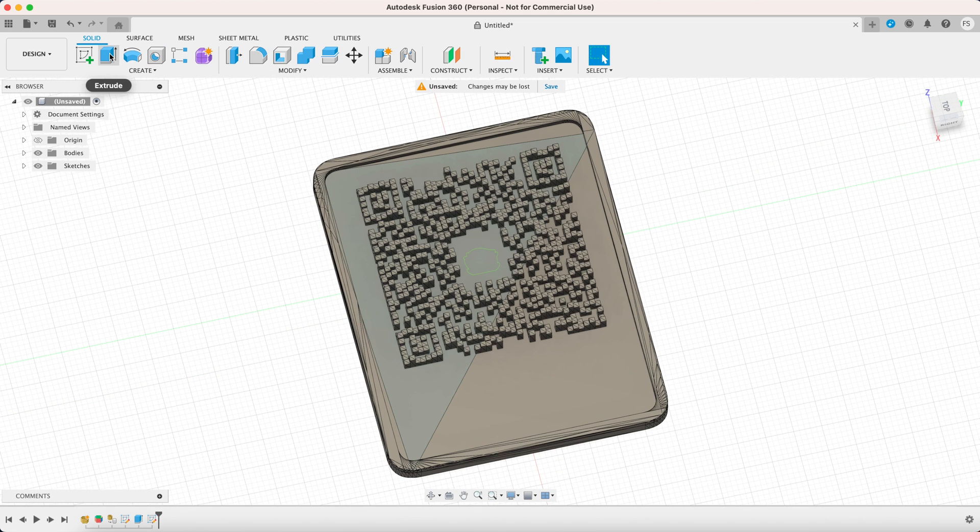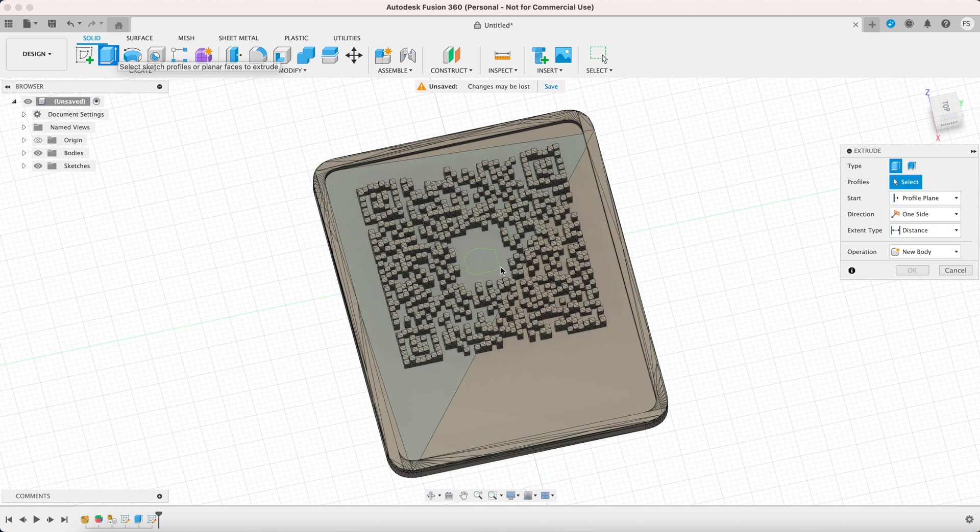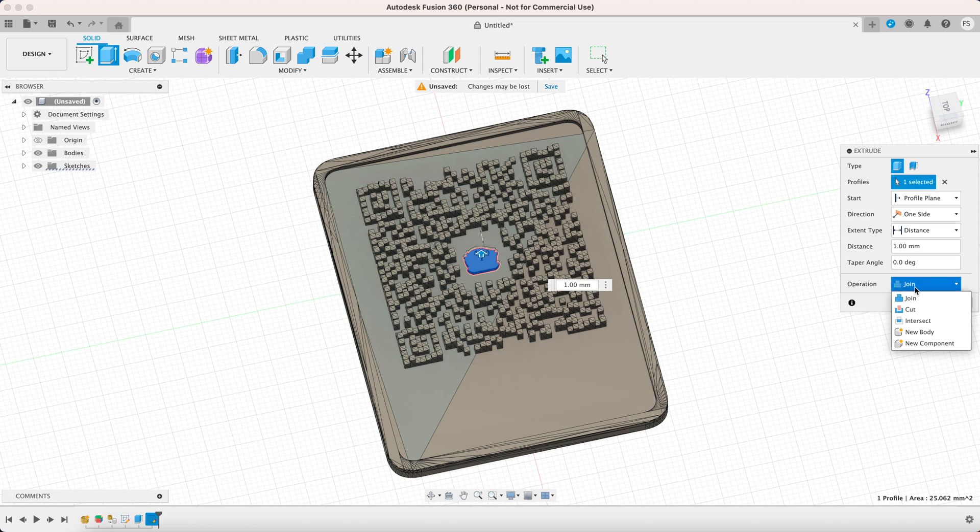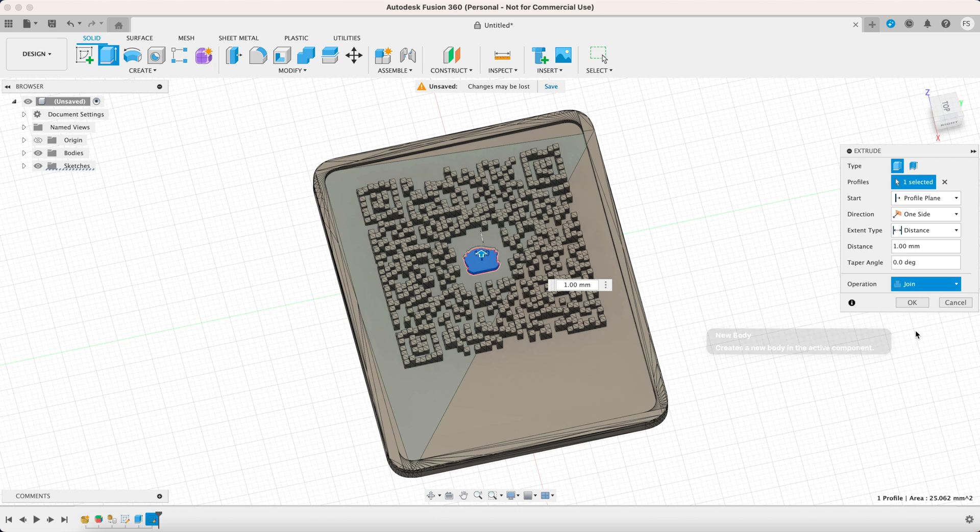Click extrude, select the logo and type in one millimeter. You can set the operation to new body or join, it's really up to you.